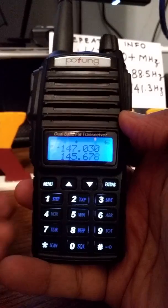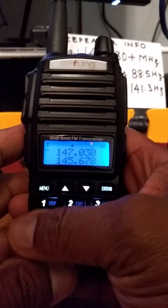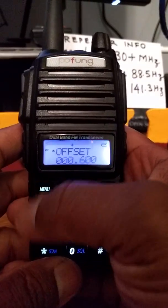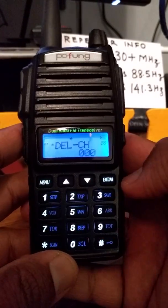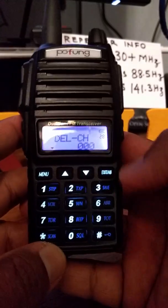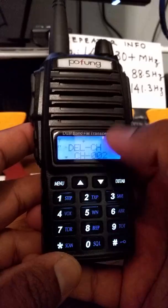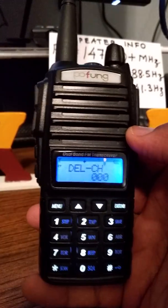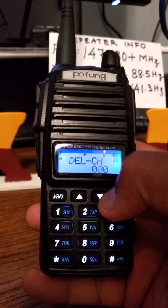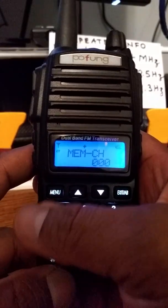Next I'm going to do a delete channel to clear the contents of channel number two. Delete channel, confirm. So I deleted the contents of channel two — it's empty now. And I'm going to program these parameters into the same channel.